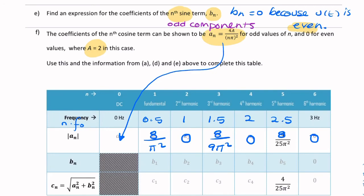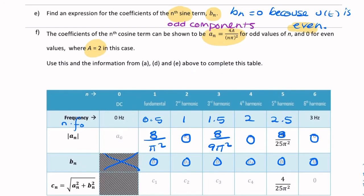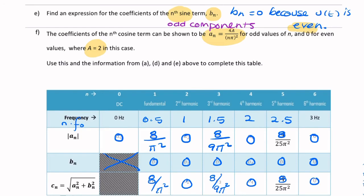The bₙ terms we've already established are all 0. Note that b₀ doesn't exist — the Fourier series expansion only has an a₀, not a b₀. So we put 0 in that column. Finally, for the compact harmonic representation cₙ, we can simply substitute aₙ and bₙ. Since bₙ is 0, cₙ equals aₙ, so we just carry those numbers across. And there you have it — that's the answer to this question.